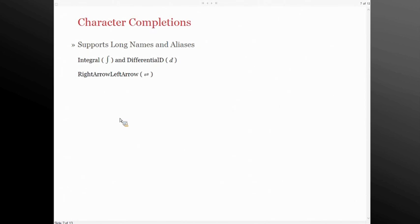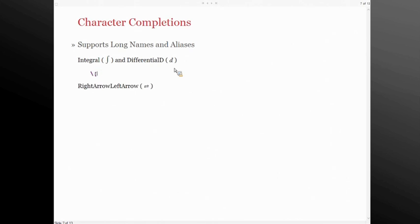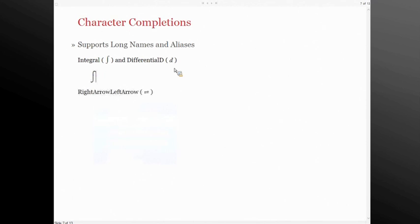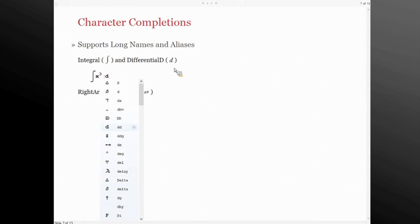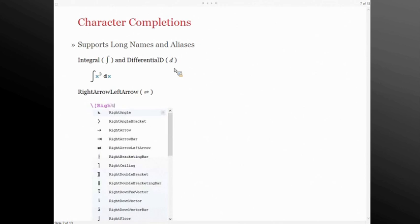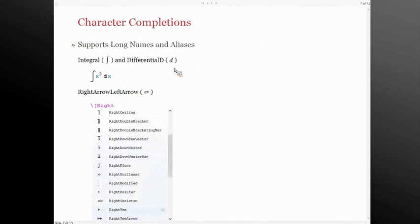We also did it for character completions. Long names are the honest-to-goodness truth in terms of naming — they are long, but they're terribly useful. So for long names, you can just type, for example, 'integral' and you'll get a listing of all the characters that match the long name you start typing out. It also works with escape sequences, since aliases are sometimes harder to remember than the actual long names. This makes it really convenient to work with special characters easily, and it's a nice way to discover new characters you might not have known were supported.